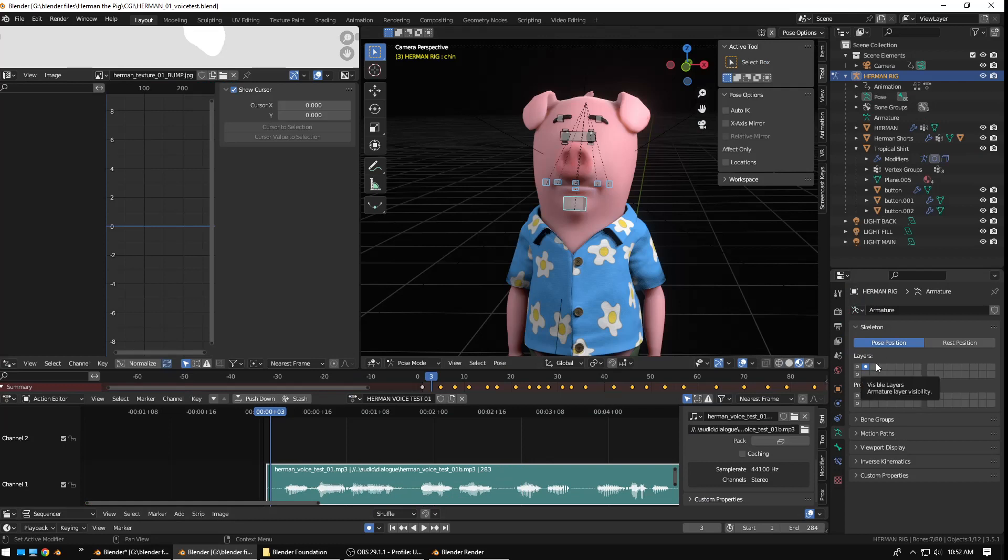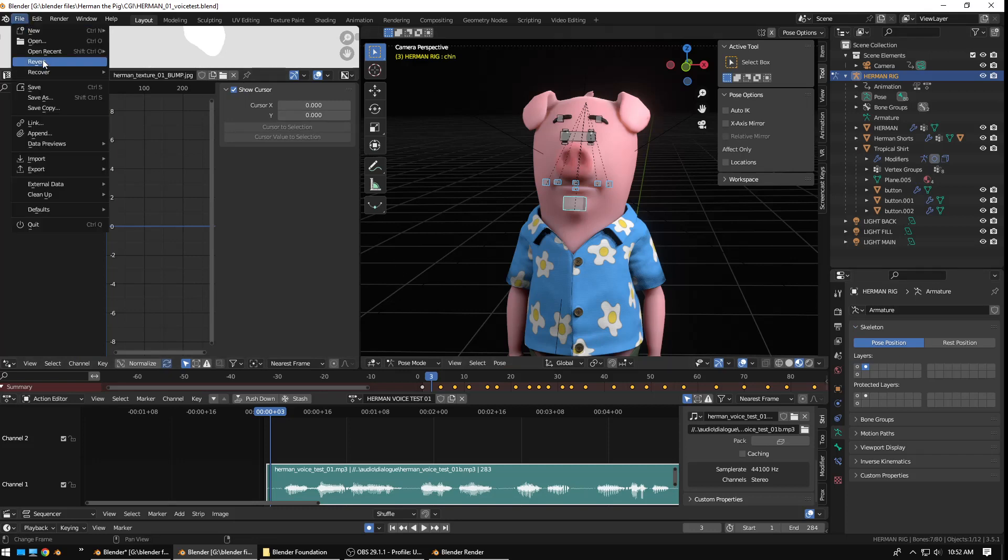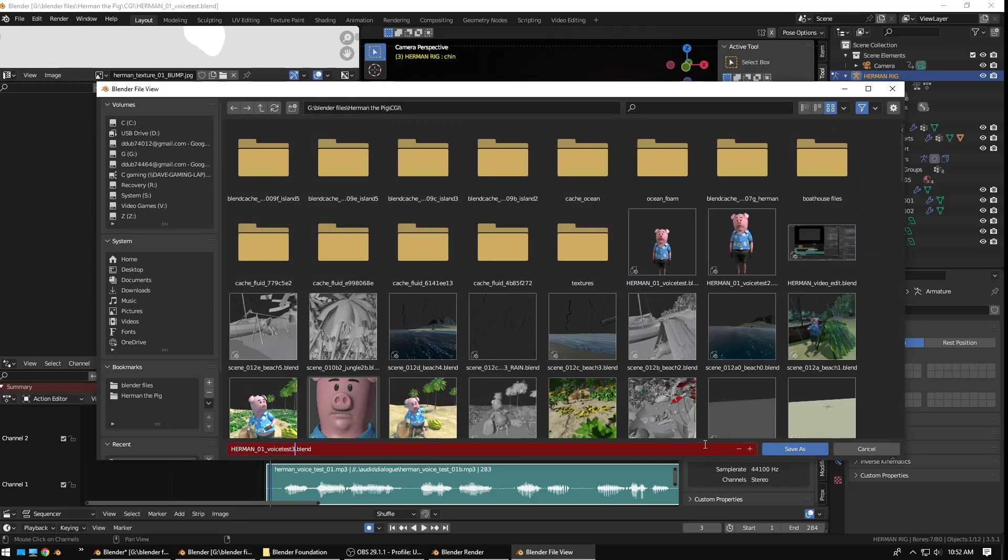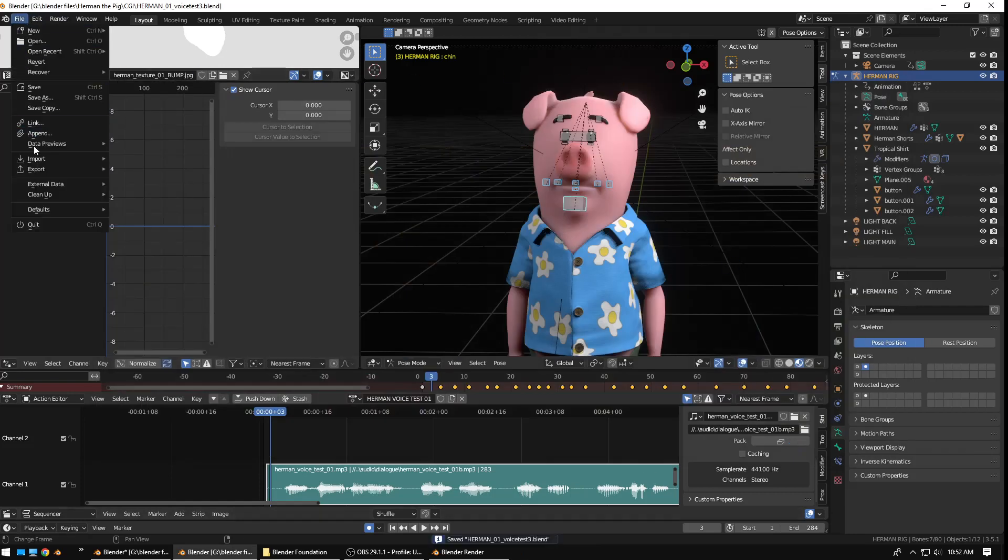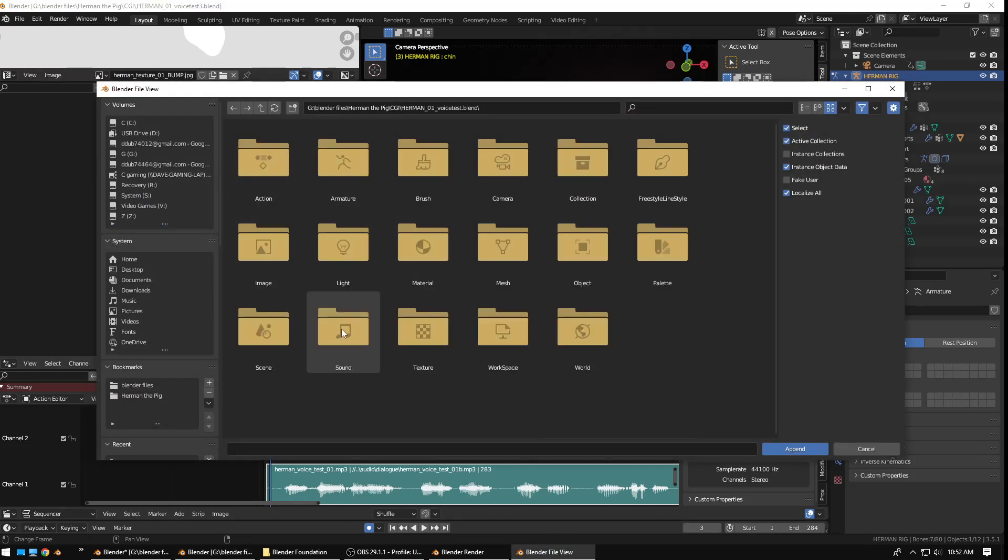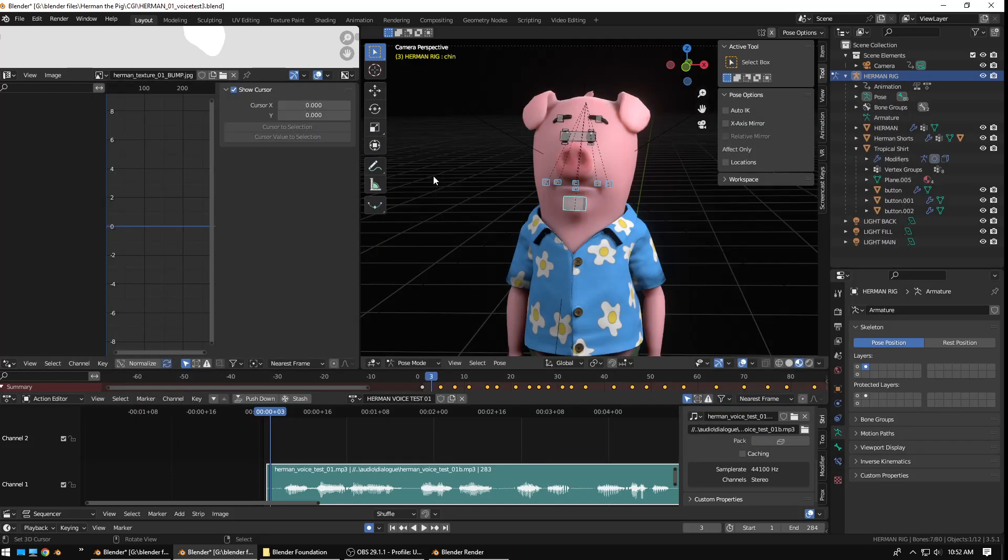So, I have my version here and I want to bring in that asset browser that I just made. So, I'm going to save this version as, I'm just going to call it Herman Voice Test. I think I already have a 2. Yes, I'll call it 3. Herman Voice Test 3. So, I'll put that in there just to save it. And then, I can append. Go to append. Get my Voice Test 1. And, it's going to be under actions. So, you can see Herman phonemes. There we go. Append that.